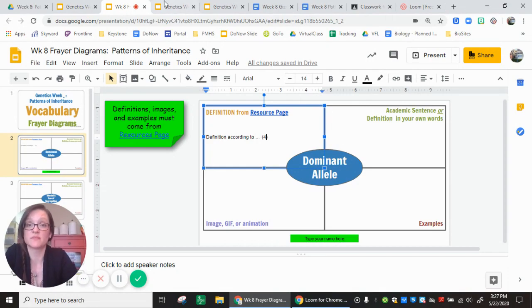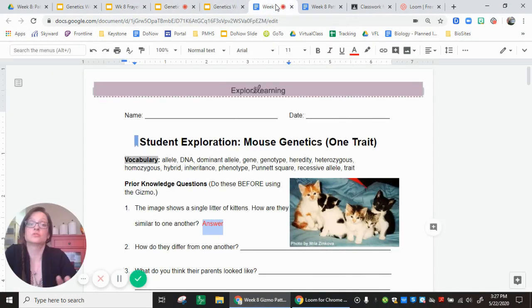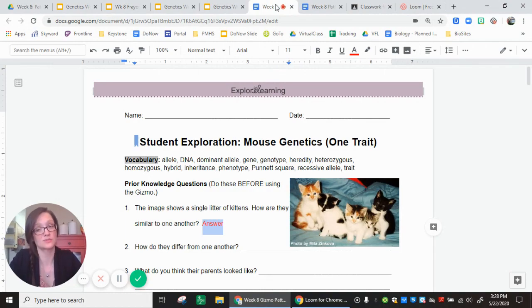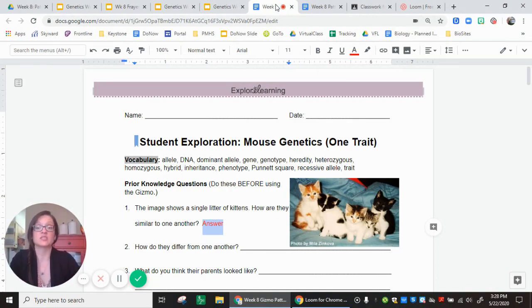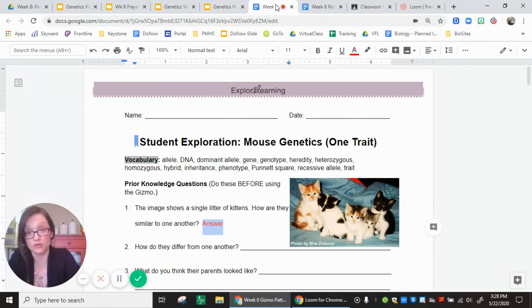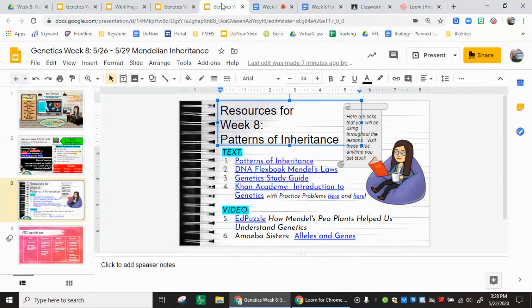The next option is the Gizmo. There's no video that goes along with this. Some of you found these really helpful, some found the setup frustrating. This is just how it looks right off the website — the student handout. The mouse genetics Gizmo is directly tied to the vocabulary we're doing right now, so it's a great choice to build background knowledge. If you like Gizmos, great; if not, you don't have to do it this week.